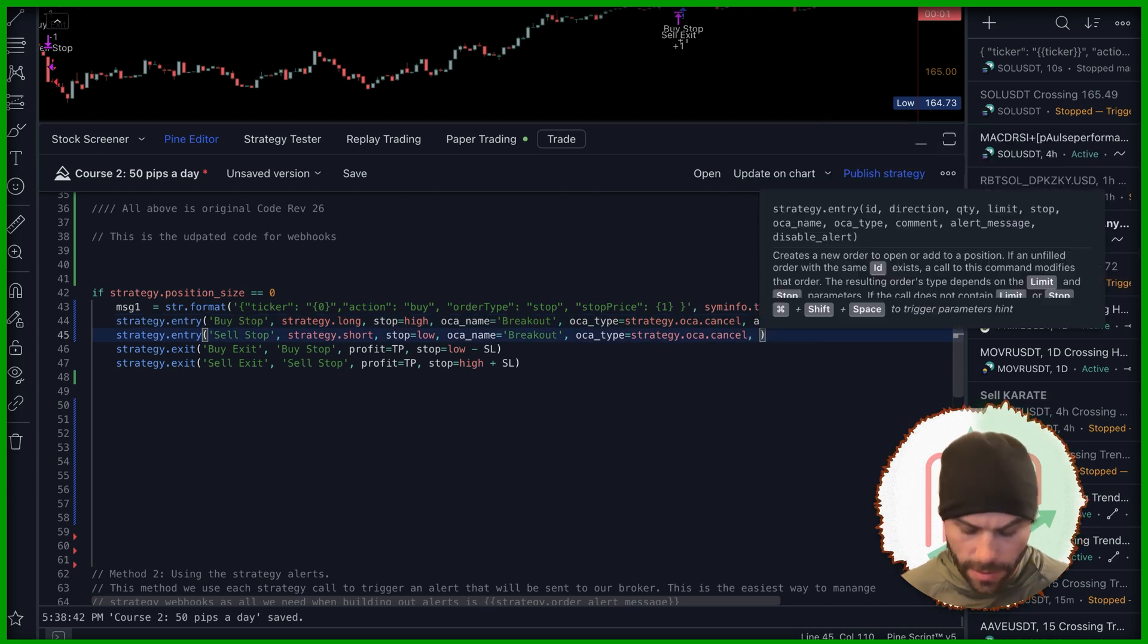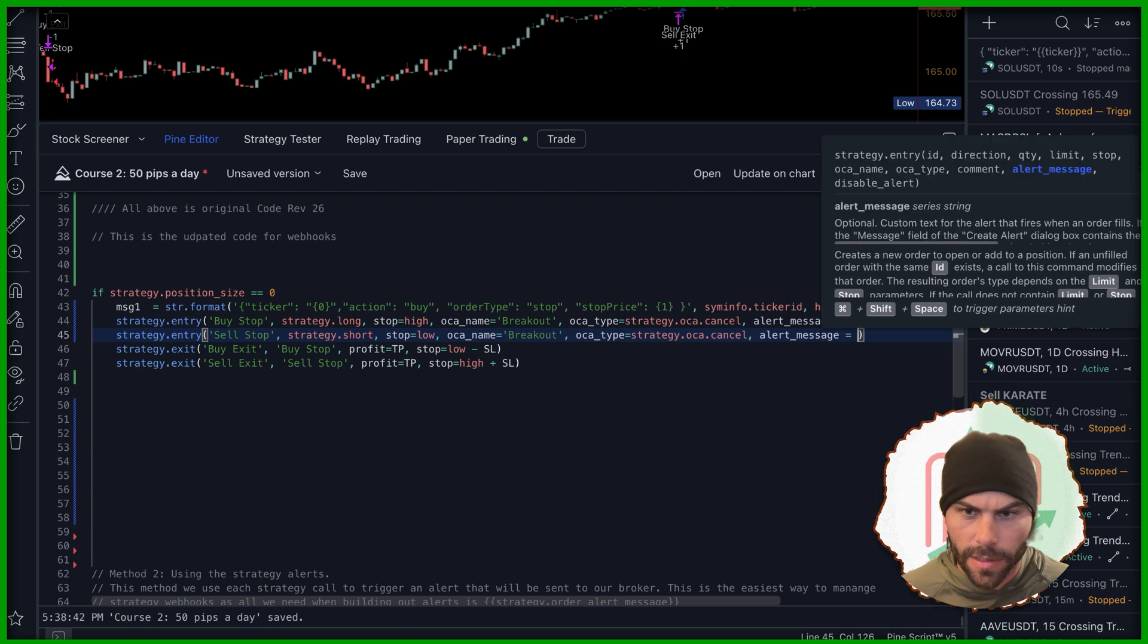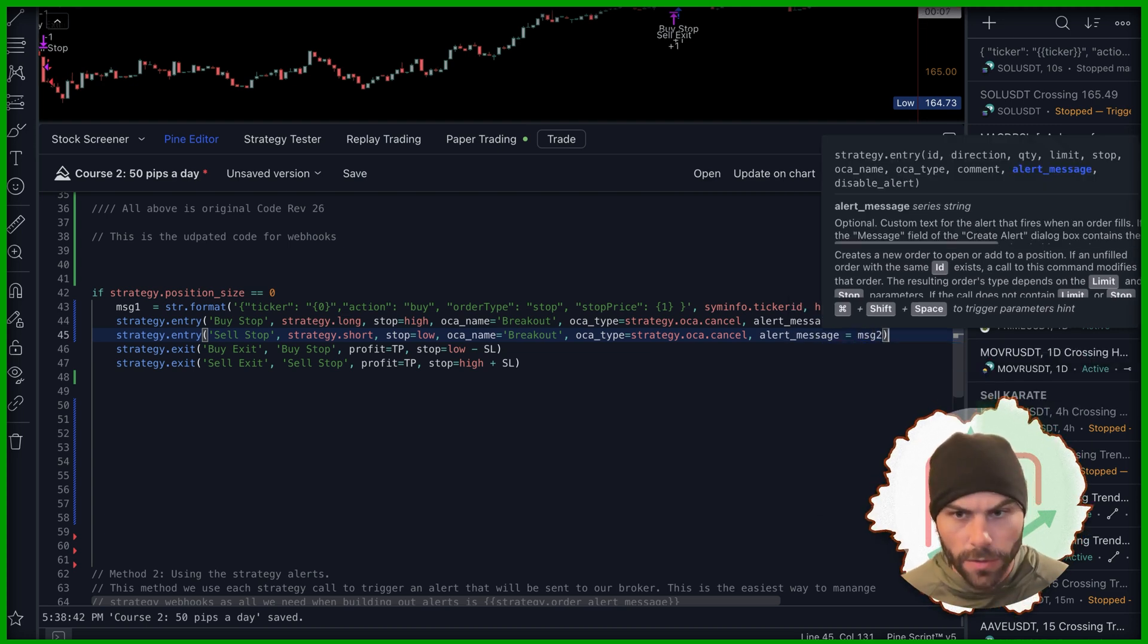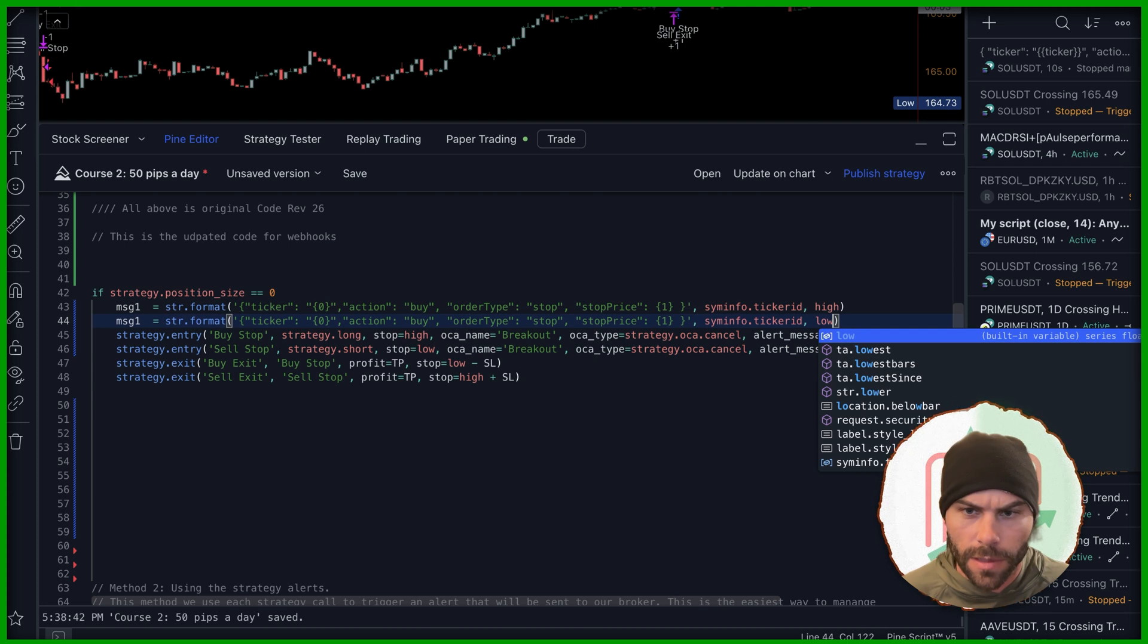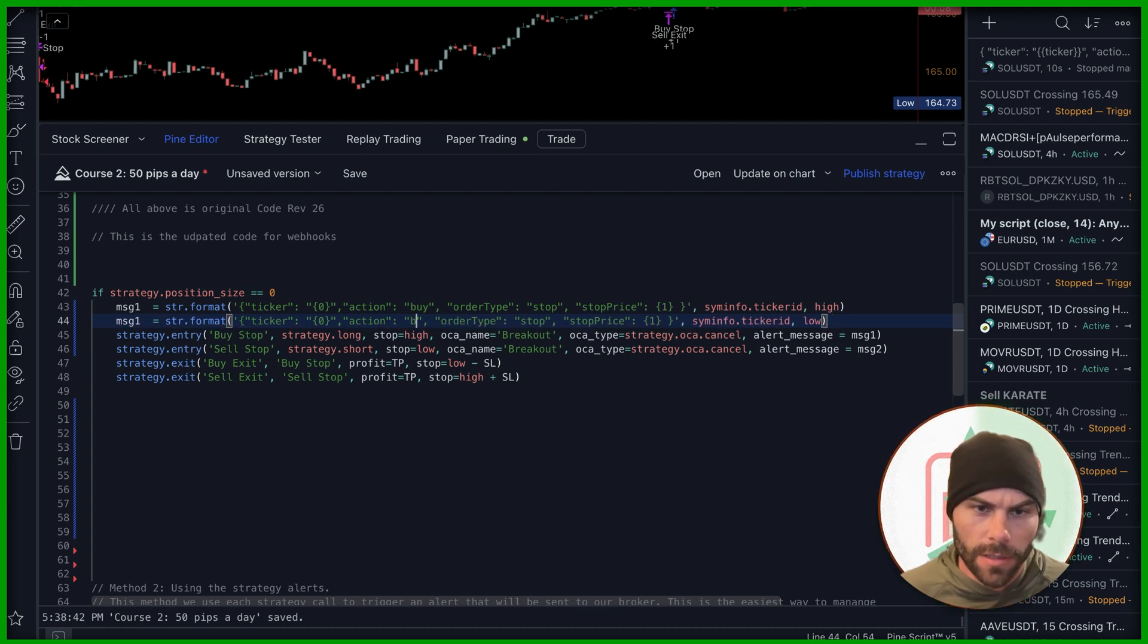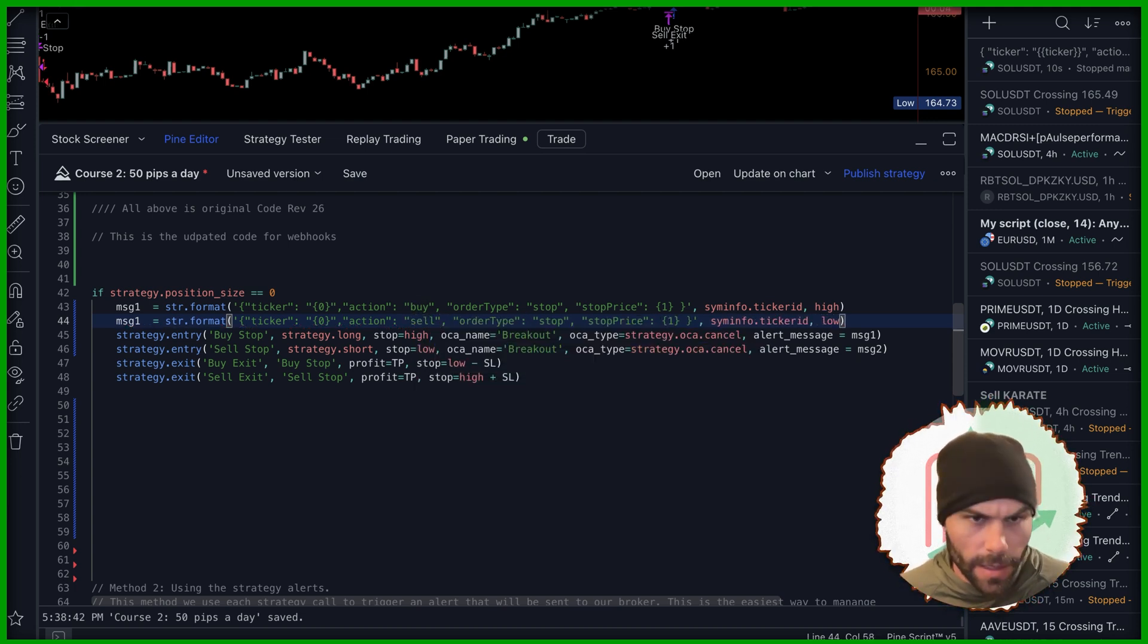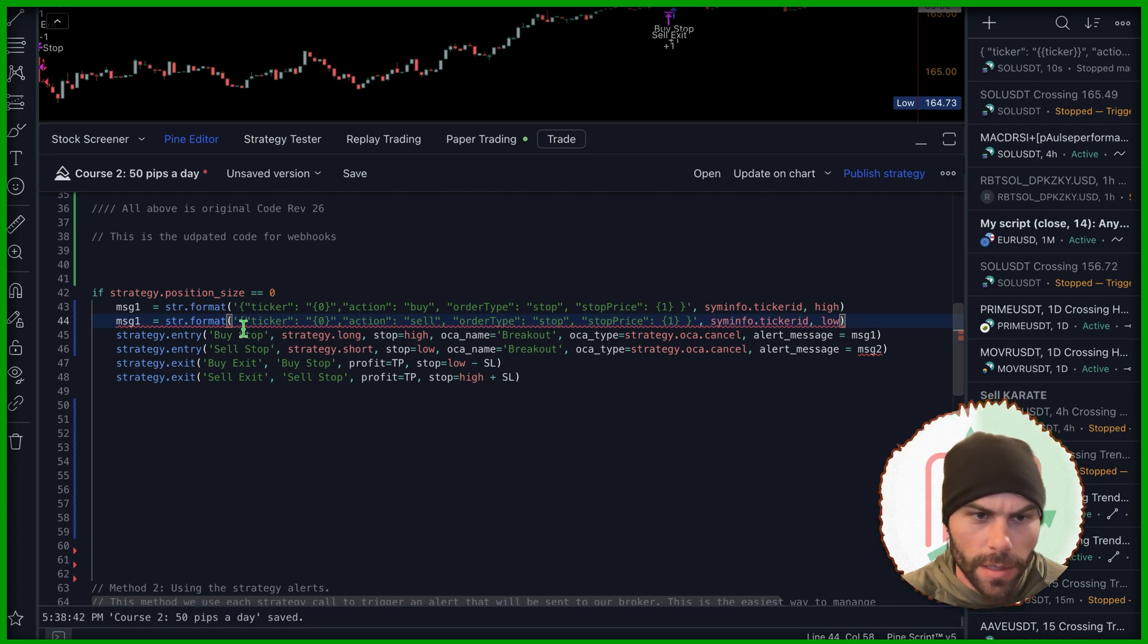And I'm going to do the same thing for this one, alert message, make this one message two. And then I'll just copy this. The stop on this one is a low. The ticker is the same thing. You need to make sure I change the action to sell. Okay. And then for the, let's change this to message two.